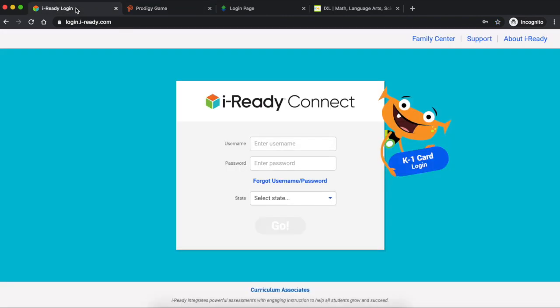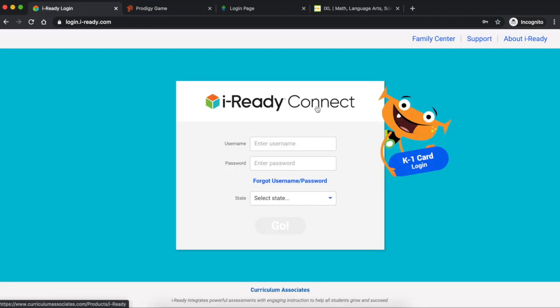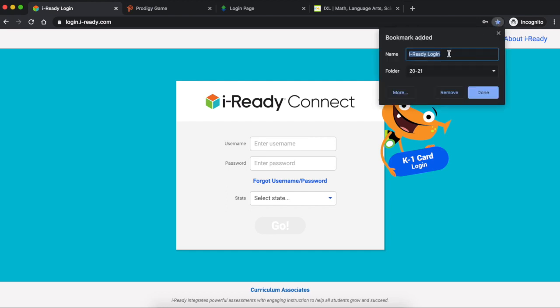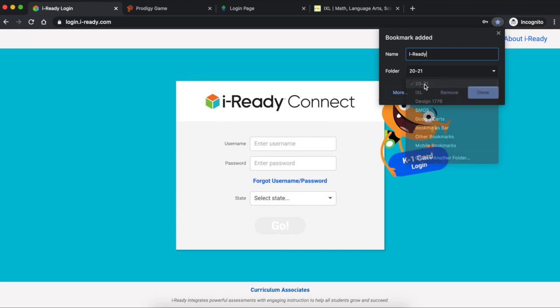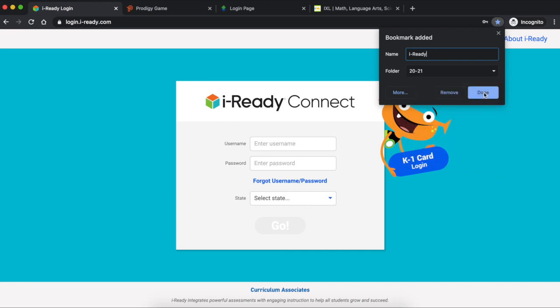And then the last one we want to do is iReady. Again you want to hit the star and we're going to label it just iReady. Make sure you find the folder, the correct folder. Hit done.